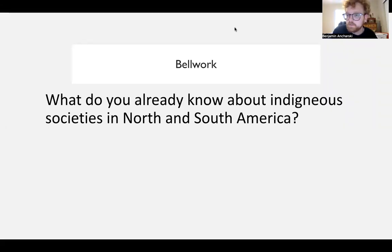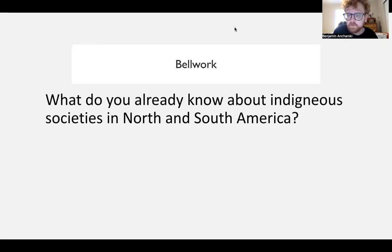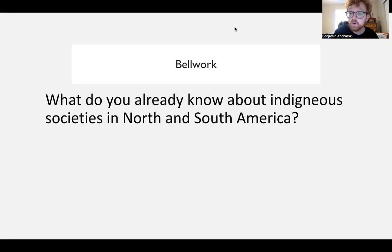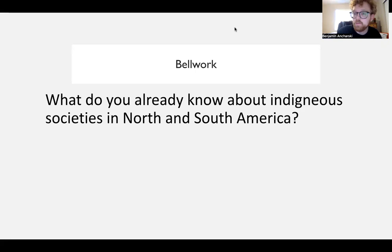Hello everybody. Welcome back to AP World History with Mr. Ansharsky. This is chapter six of unit one, and we're going to talk about what's going on in North and South America prior to Christopher Columbus — what we refer to as pre-Columbian America. We'll look at societies in North and South America, especially paying attention to how governments form over time and how they maintained power.